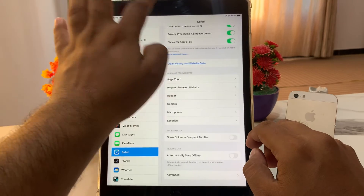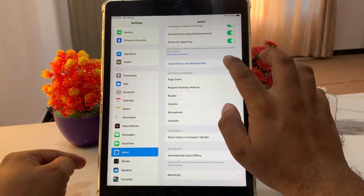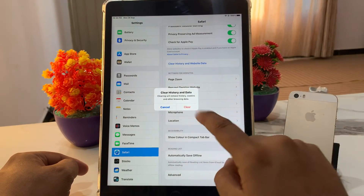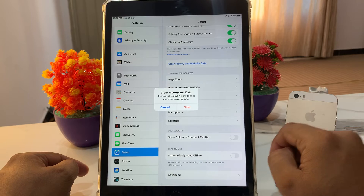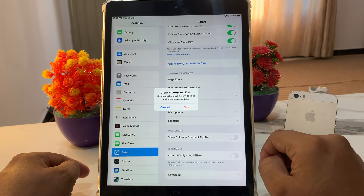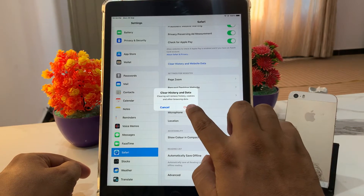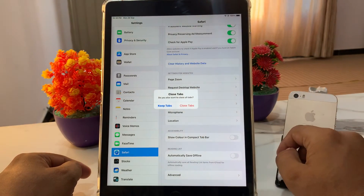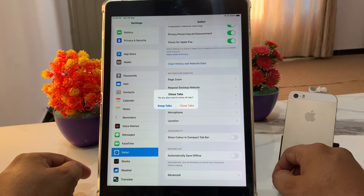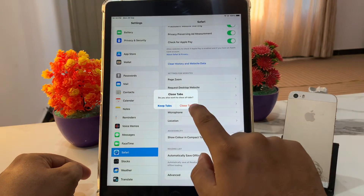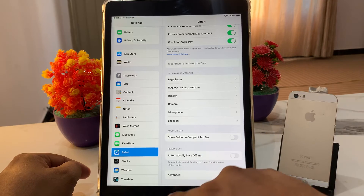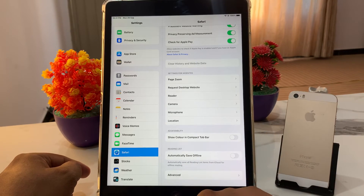Tap on 'Clear History and Website Data.' Clearing history and data will remove history, cookies, and other browsing data. Tap on Clear. It will also ask: 'Do you want to close all tabs?' — tap Close Tabs. That's it, then go back.